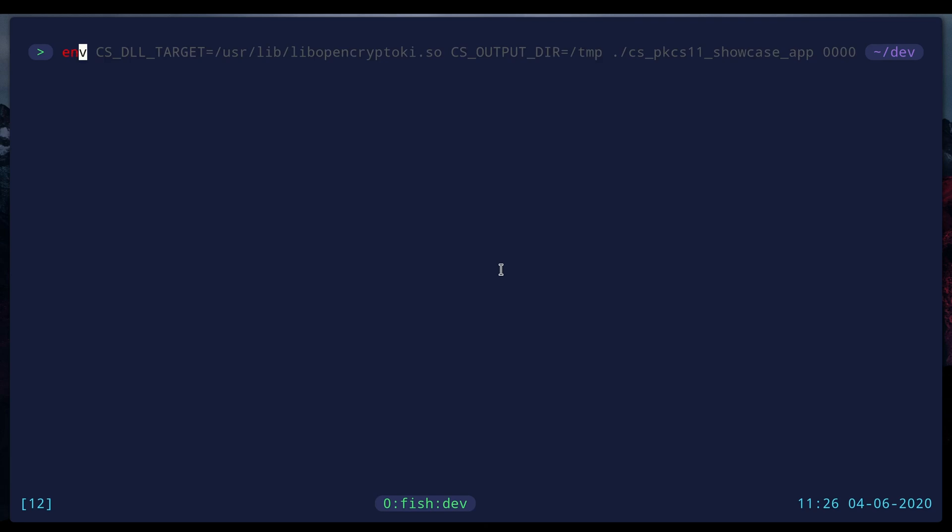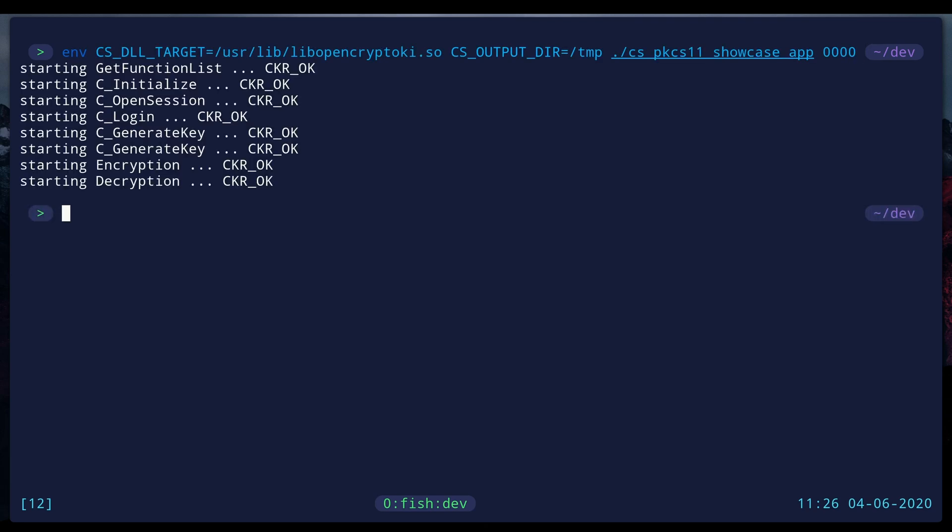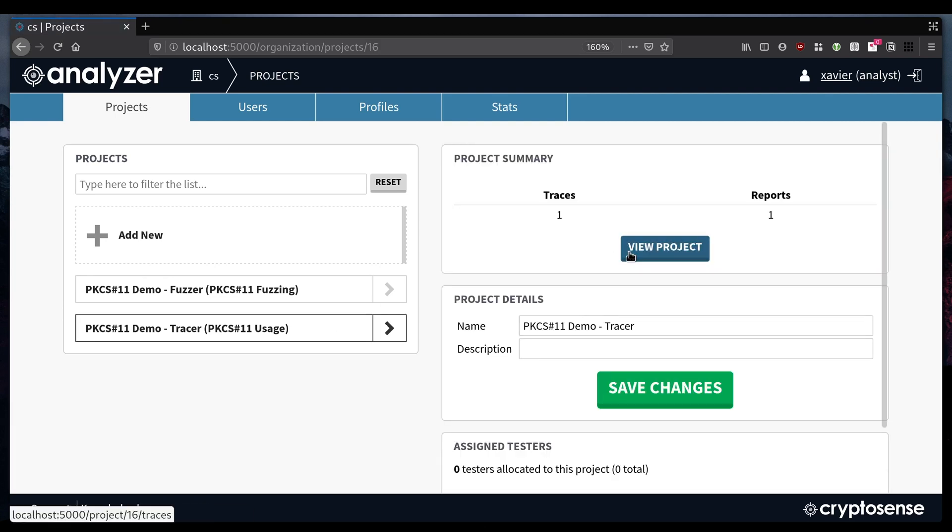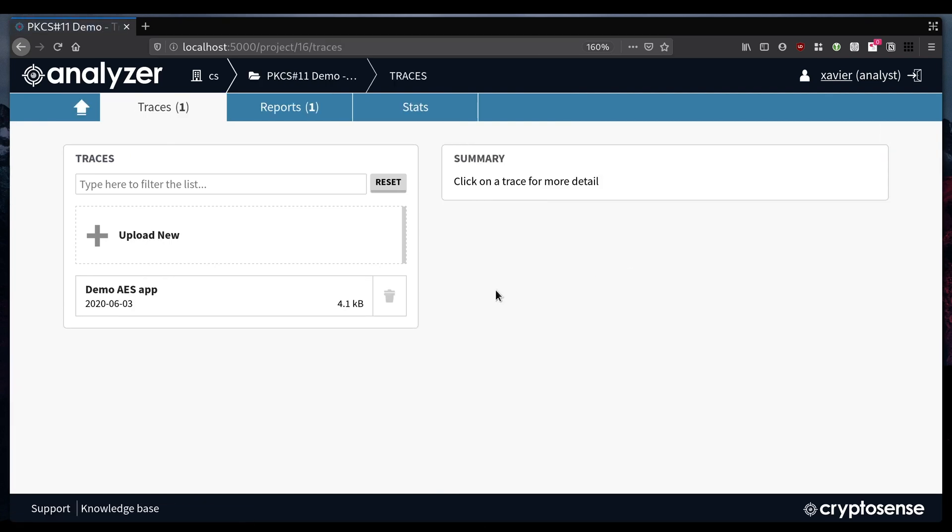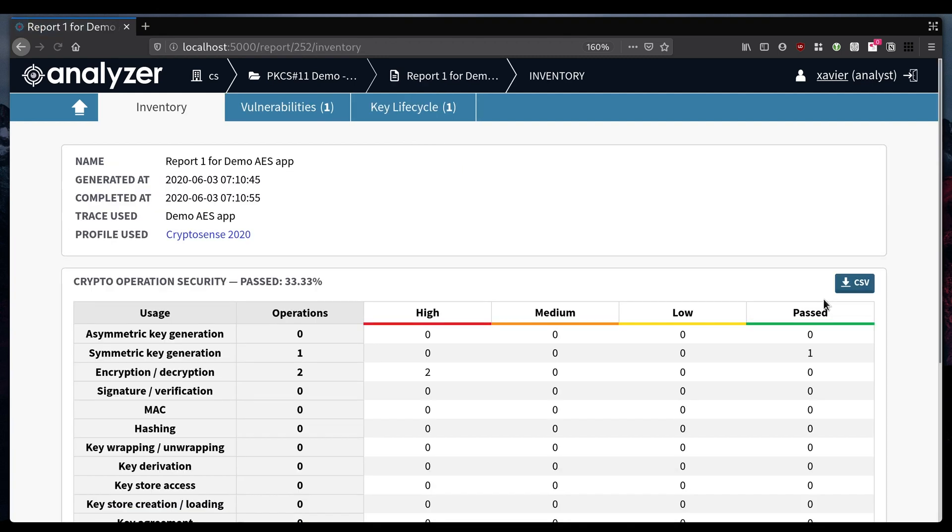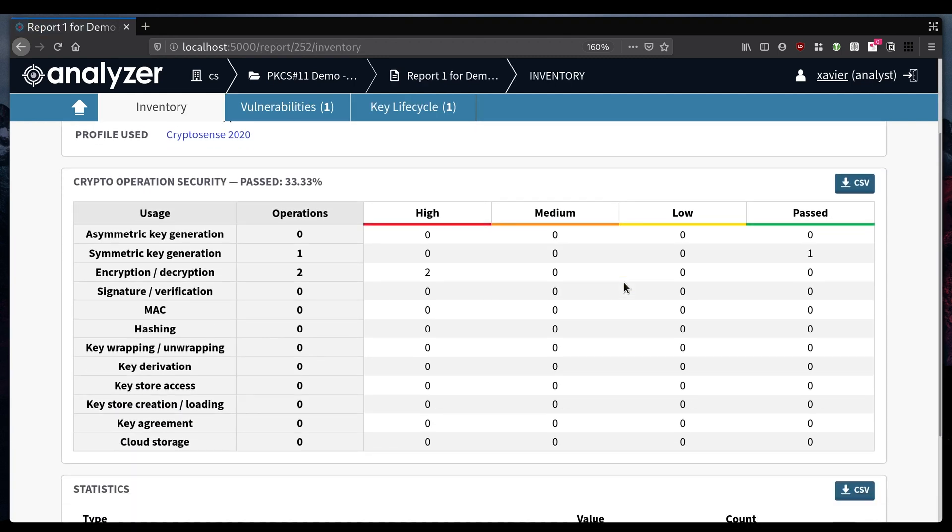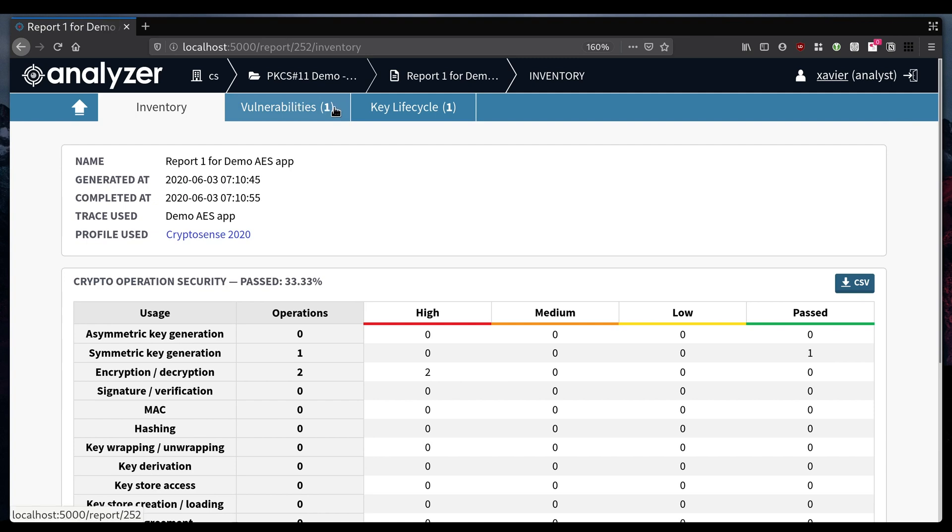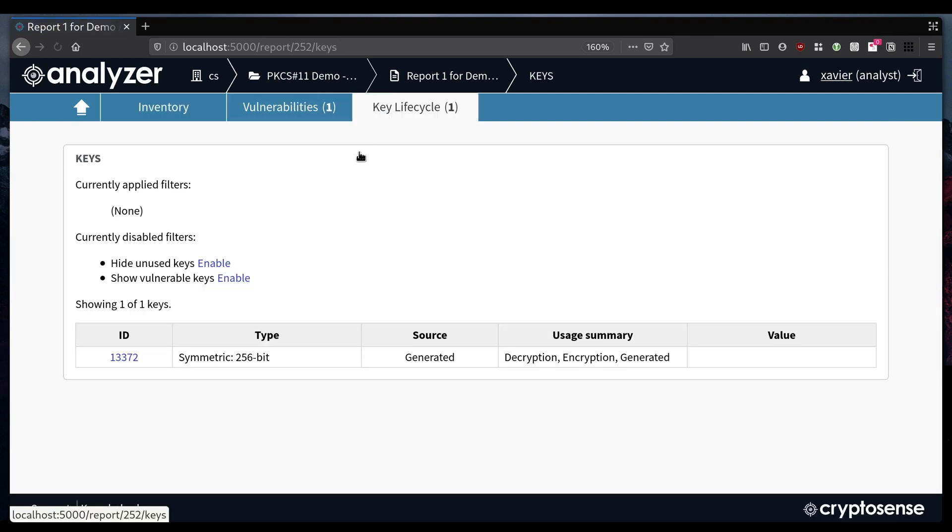Here I'm going to launch a simple application and I'm setting an environment variable to activate the CryptoSense tracer, and again I'm uploading that resulting trace to the Analyzer platform where I can look at the report. So we can see a summary of the cryptography that's been used and now we're going to look at all the keys this application uses. So here there's just one.